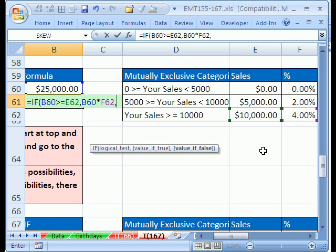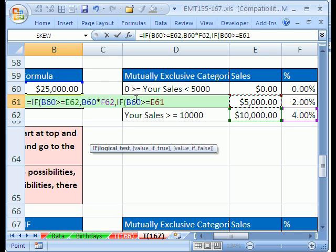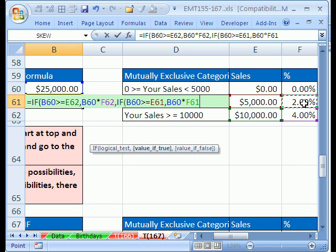Now we need to go to the next one. Comma, and for the value if false — we have two more possibilities, so we need another IF. If our sales are greater than or equal to 5,000 — this works because if the first test came out false, we've already eliminated the top range. Comma, and the value if true is our sales times 2%. Notice how for each IF it goes true-value, false-value, and the nested IF follows the same pattern.